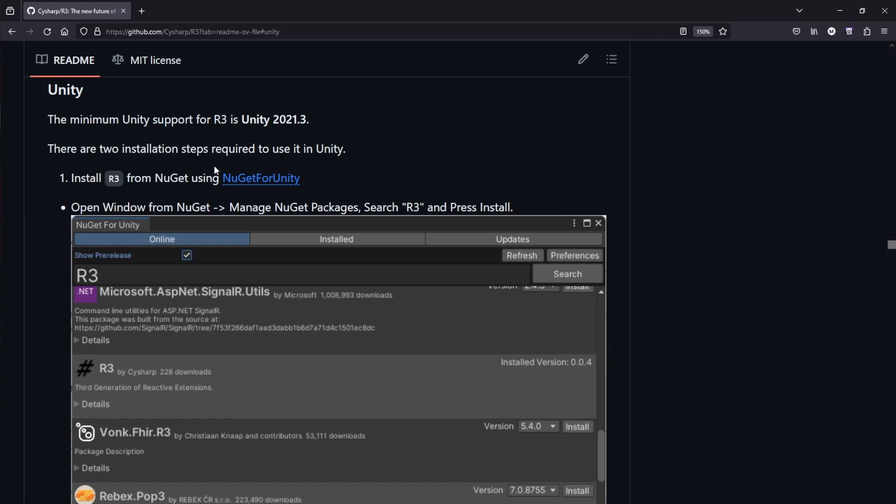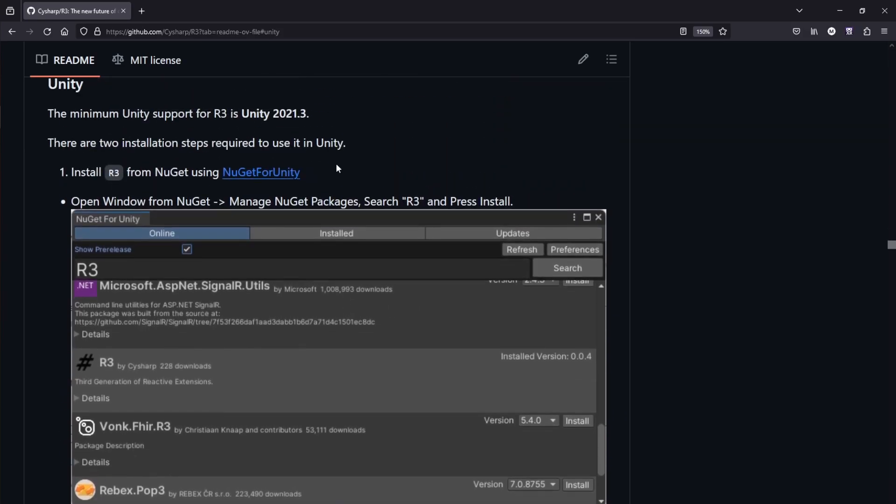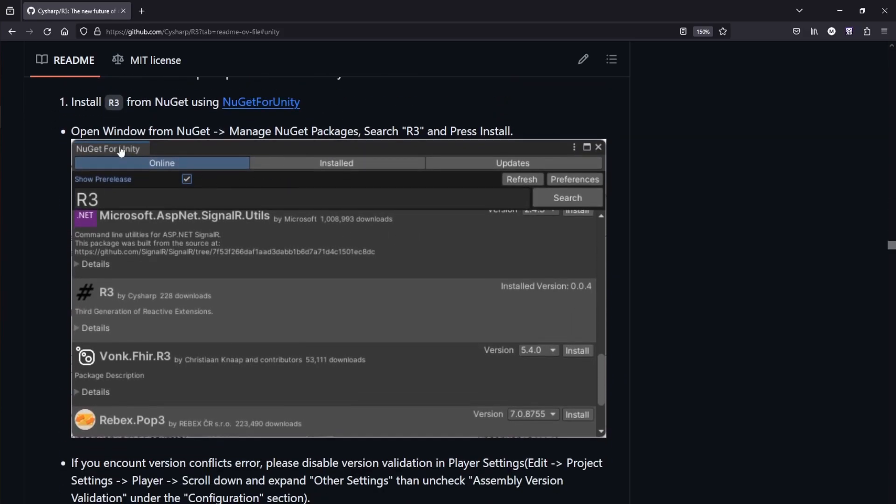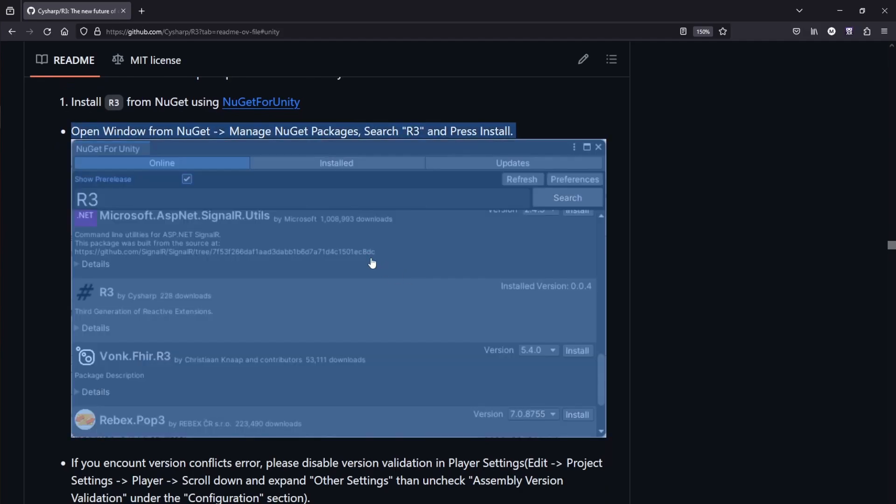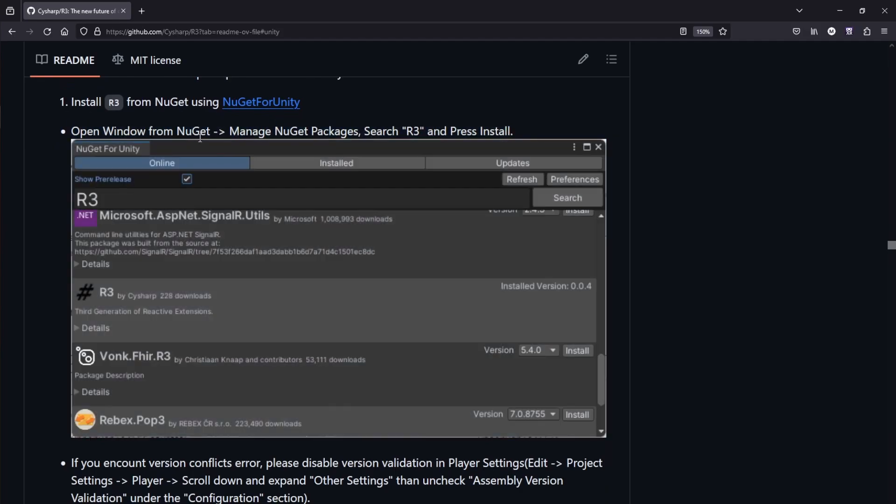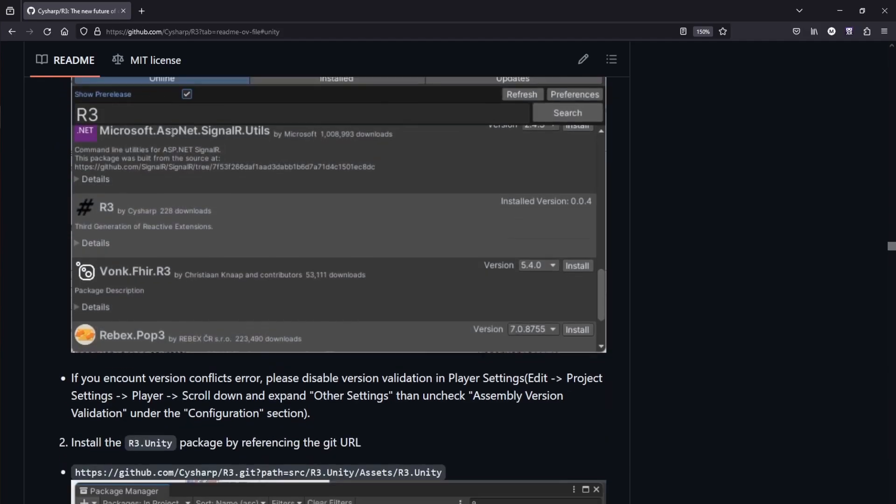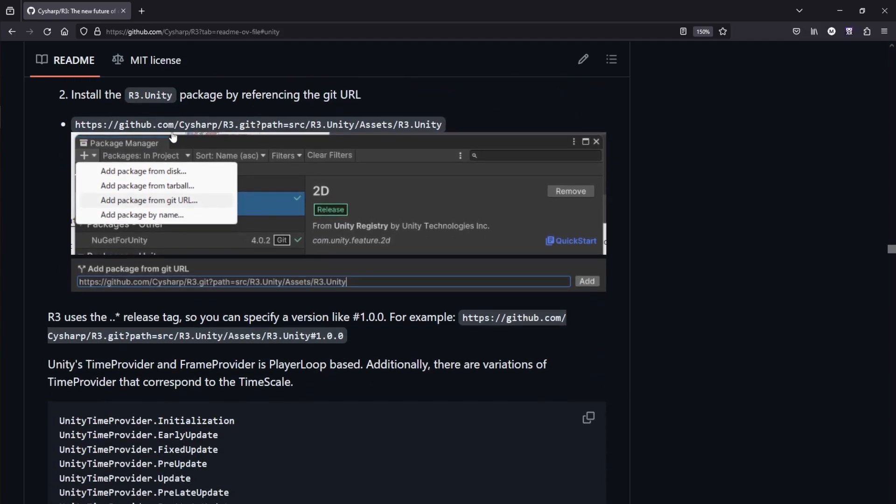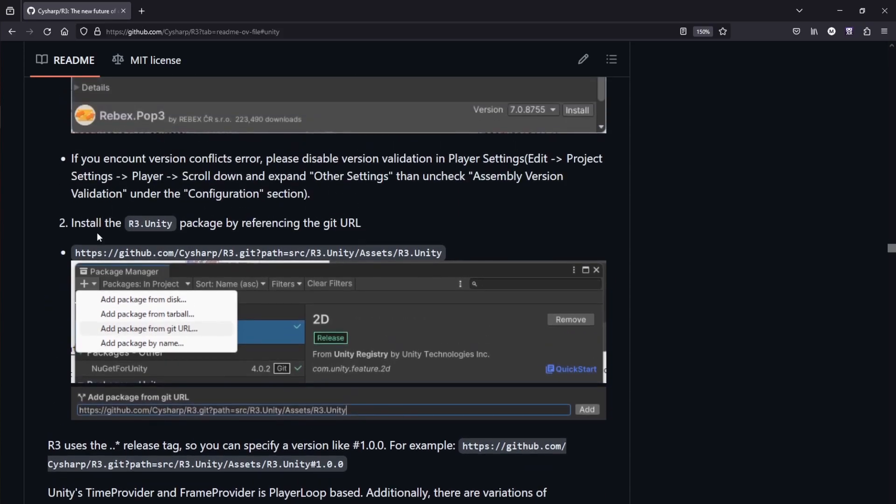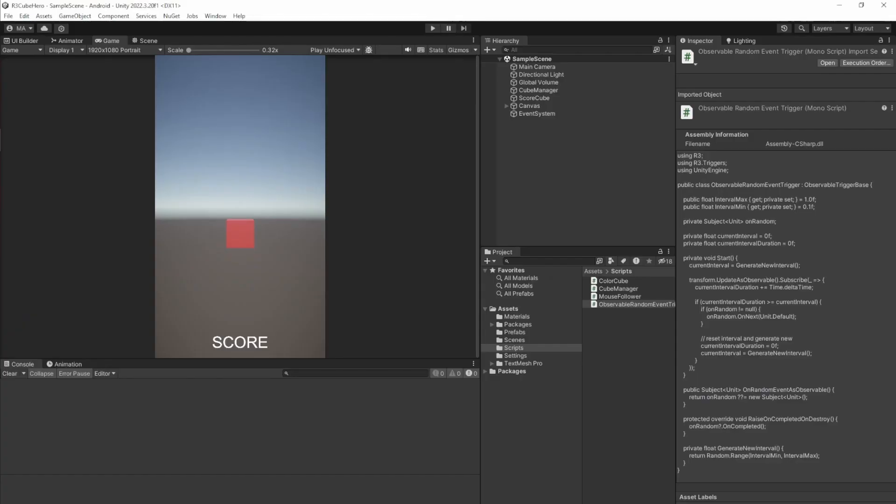Before getting started, the link is in the description box. The setup process is as follows: you have to install R3 from NuGet using NuGet for Unity. It is the first step documented here. After you've done that, use the link provided here and add your package from the git URL.